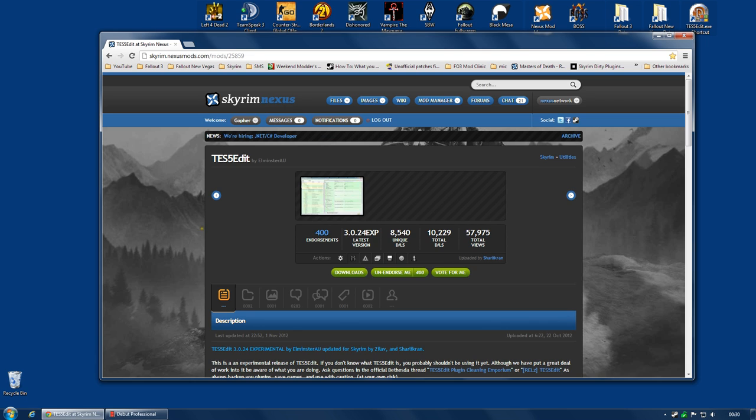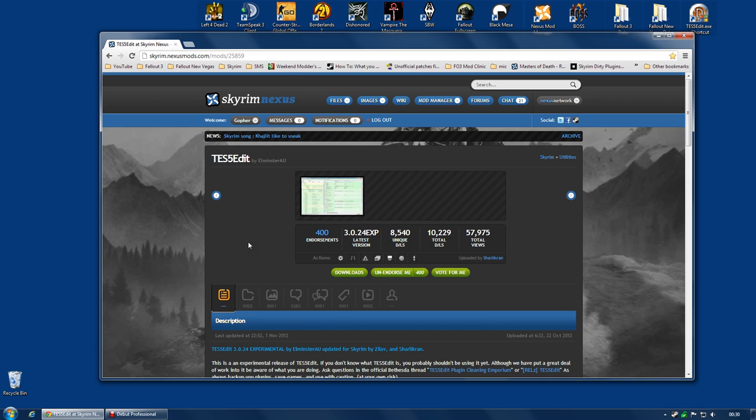Always remember to read the documentation. Oh, and endorse. Endorse this tool. This is an absolutely essential tool, not just for mod authors, but for you guys, for the mod users. I'm going to show you some things you can do with this that are really going to help out. So give them your endorsement. Give them a big thumbs up. And don't be afraid to ask them questions. Just make sure you've read all the documentation first before you ask them, just in case it's already been answered.